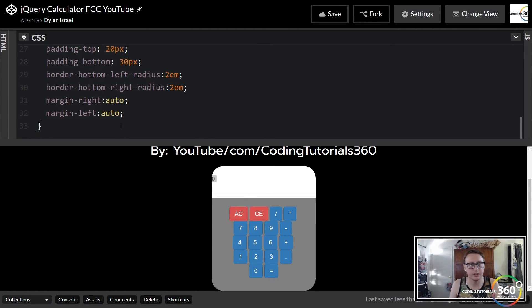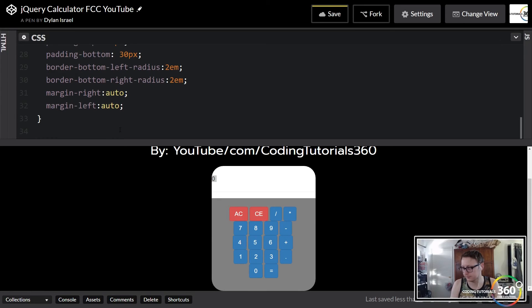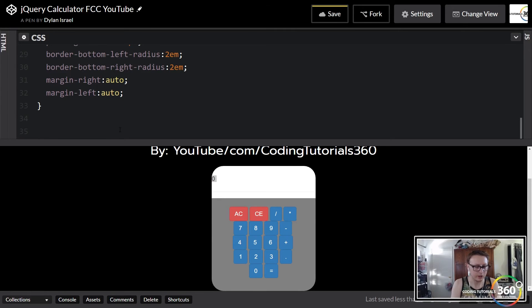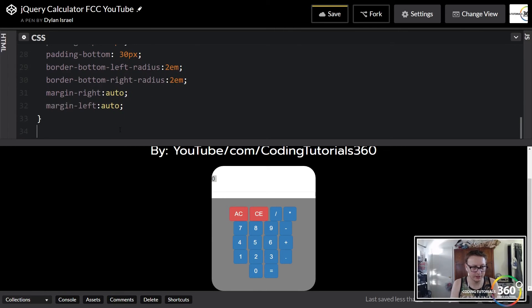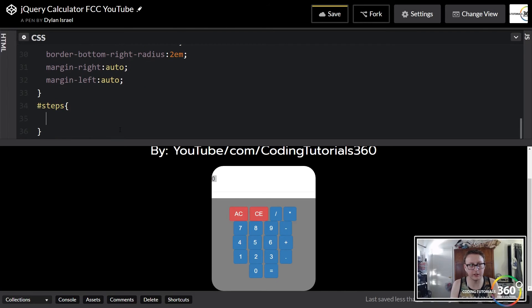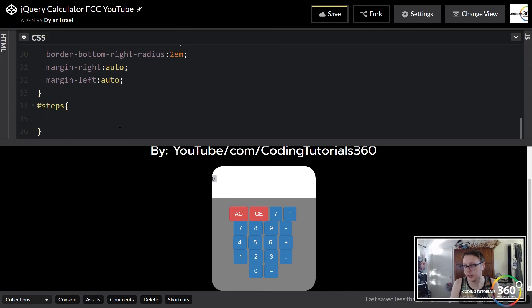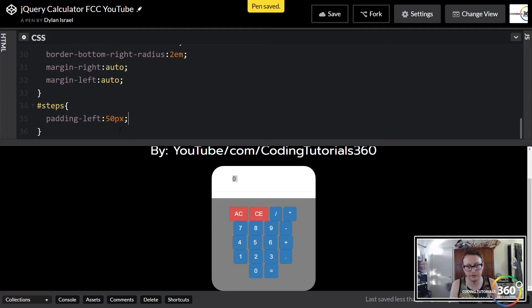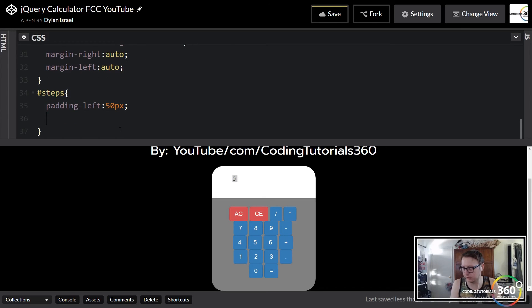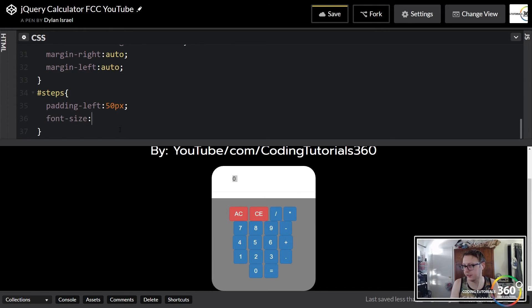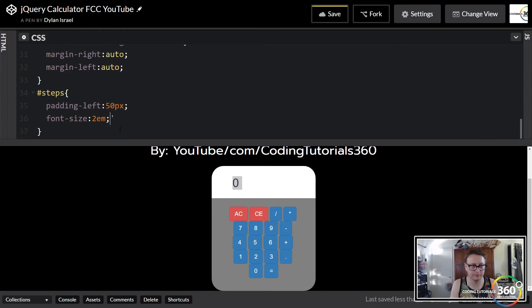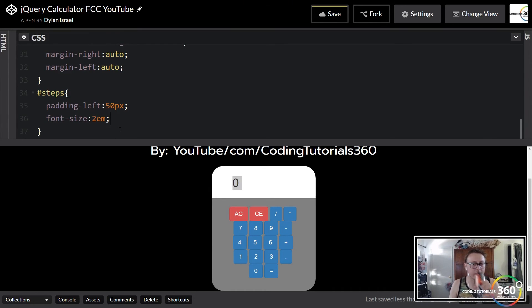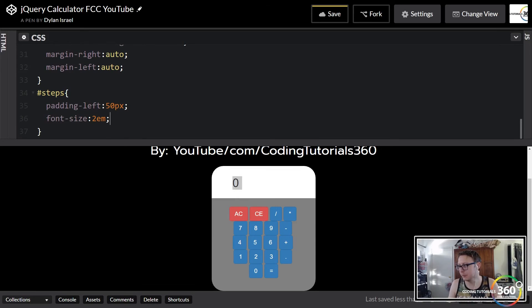The next thing we want to do is edit this out so it looks a little cleaner. We called that steps. Again we're using a hashtag because it's an ID. We're going to just shoot it out from the left a little bit, so we're going to do padding-left 50px. You'll see it's right there, a little better. And we're going to do a font-size 2em—we just want to be a little bit bigger so there's that, a little bit easier to see.